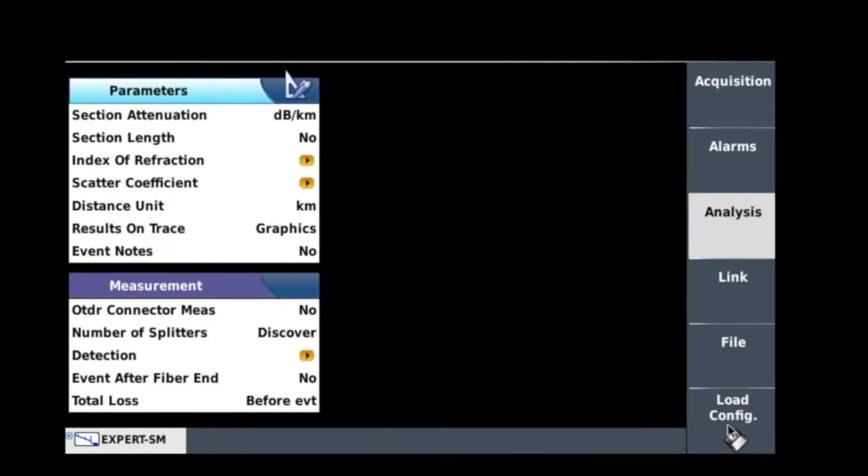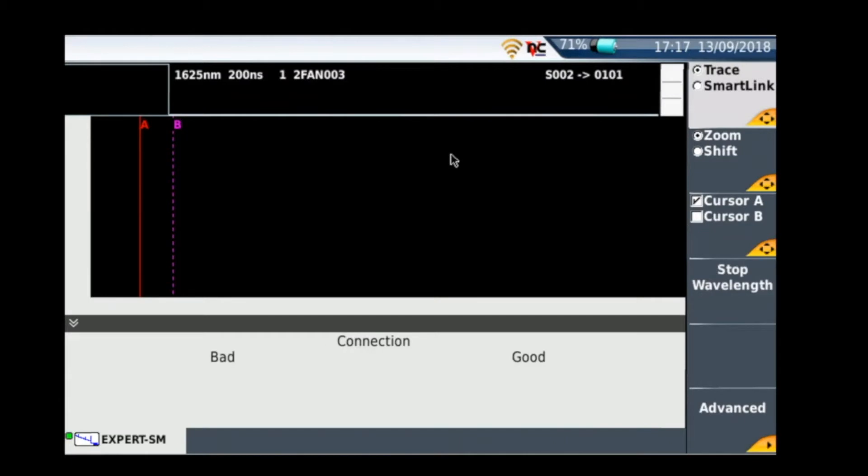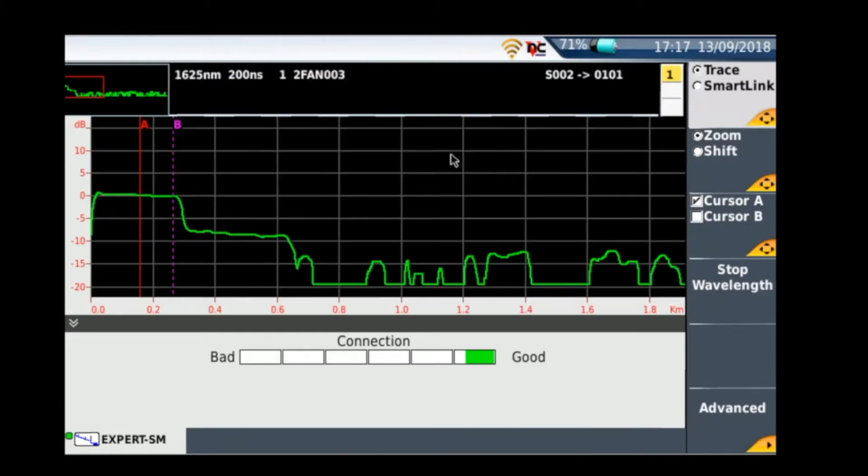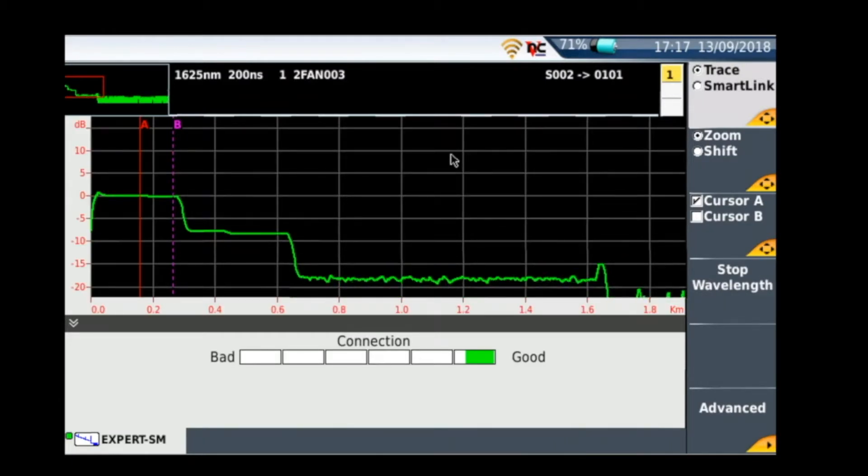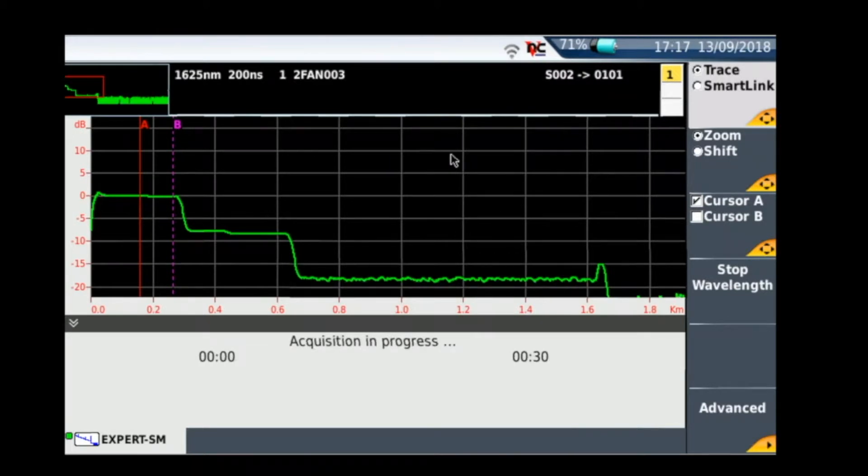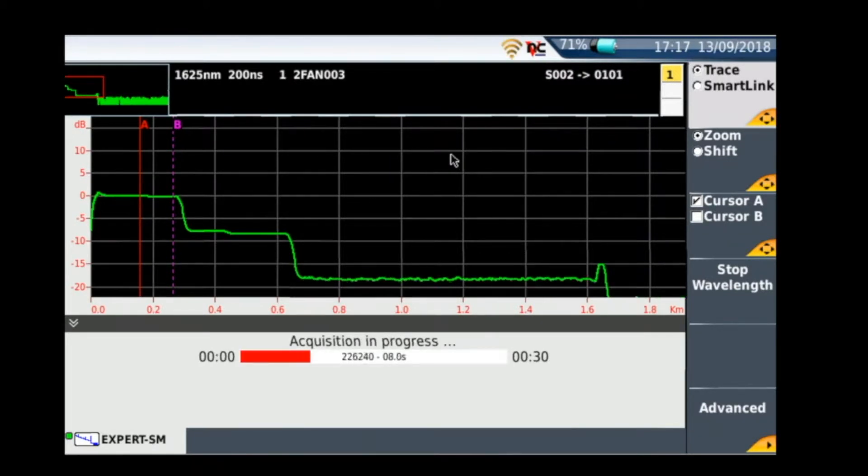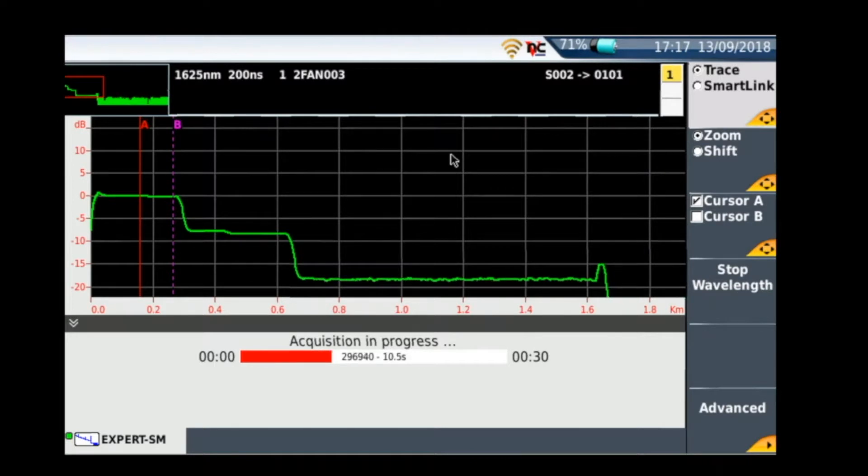Okay, so now we've set up the OTDR correctly and all the settings are right. Let's go and press start and take the trace. And the first thing it does is it's just checking the connector of my OTDR to make sure it's not damaged, it's not contaminated.